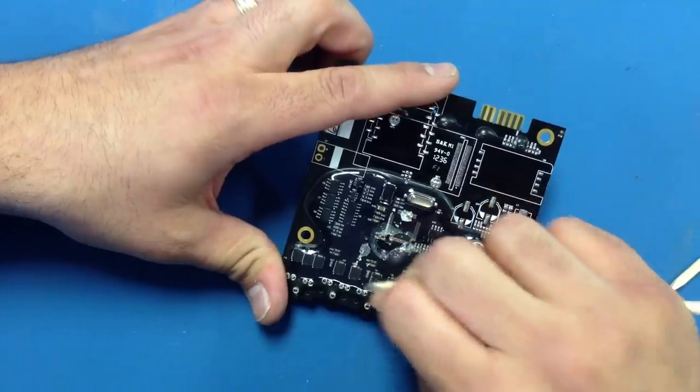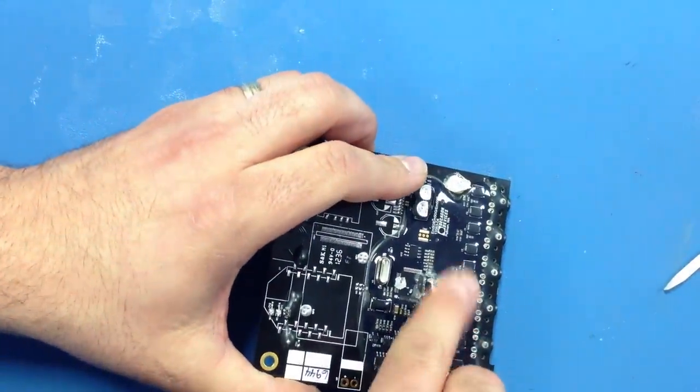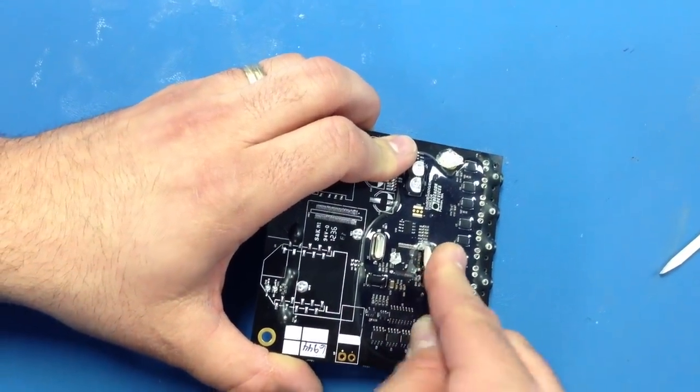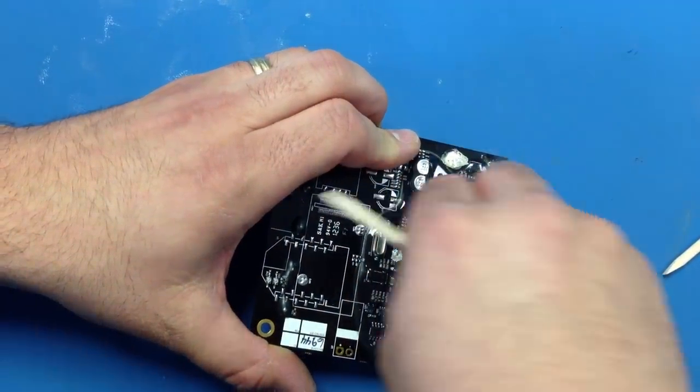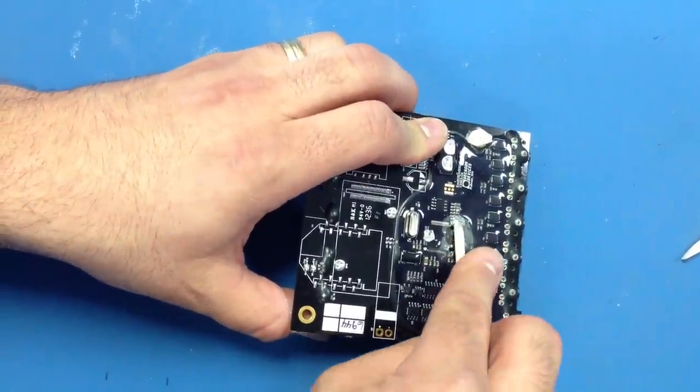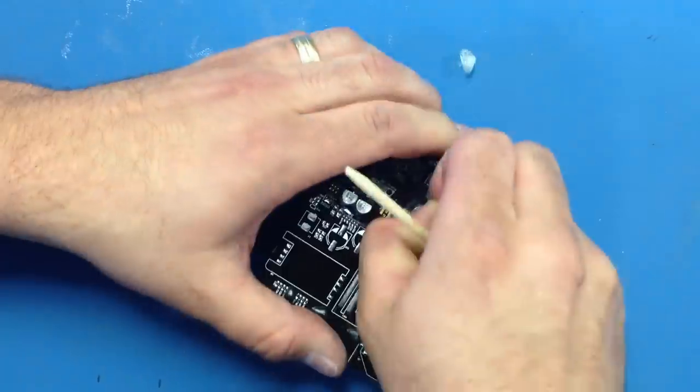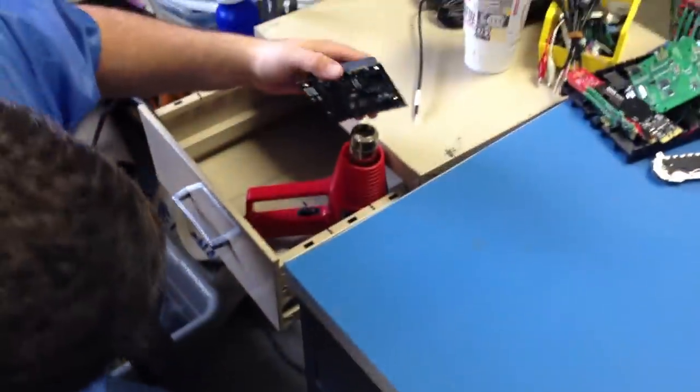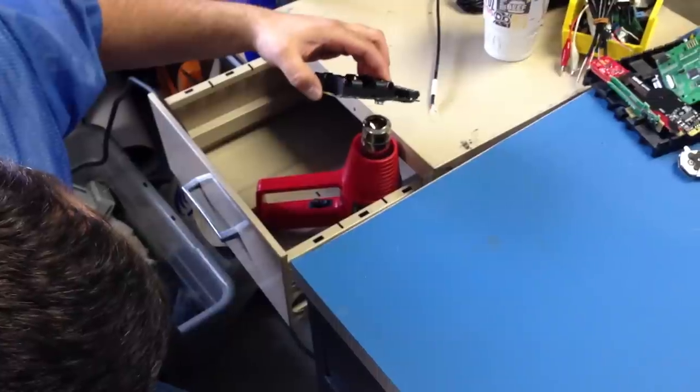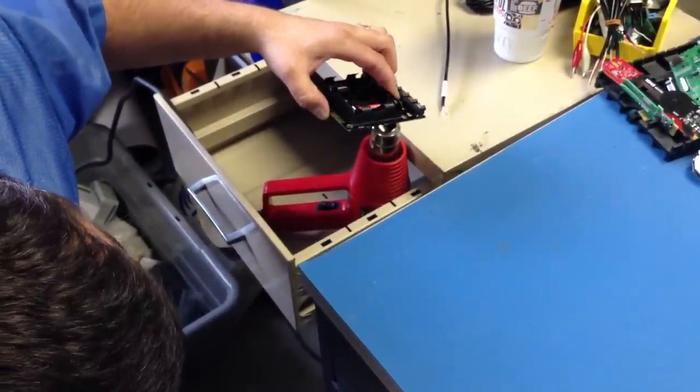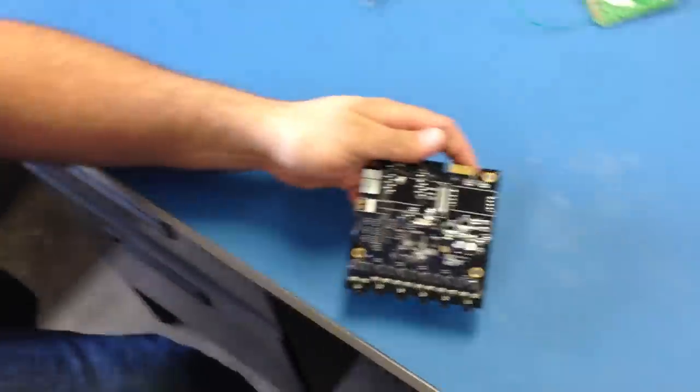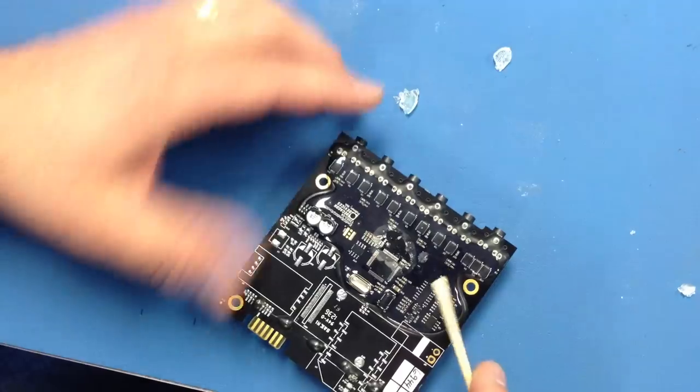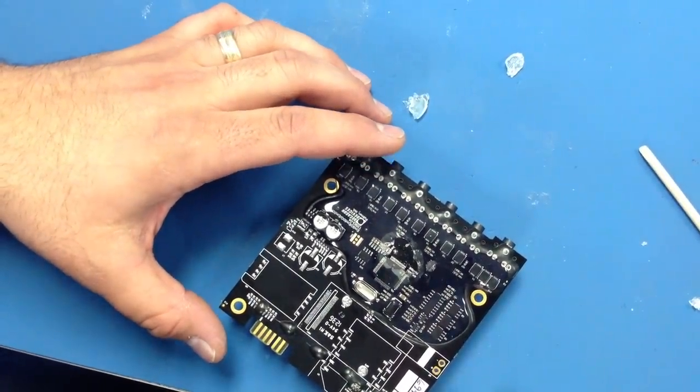There it goes. You can also use a small set of diagonal cutters if you are careful not to cut the board to try to get this stuff off. There we go, it's flaked right off, so now your circuitry is exposed.